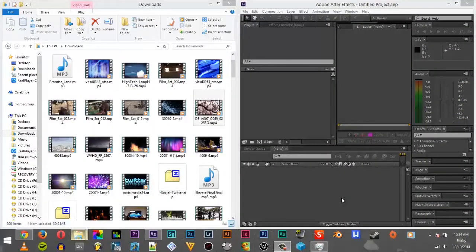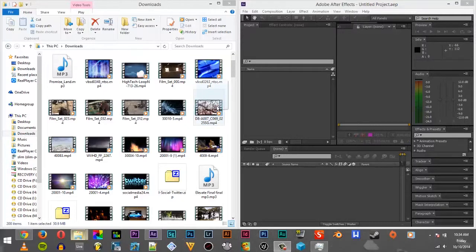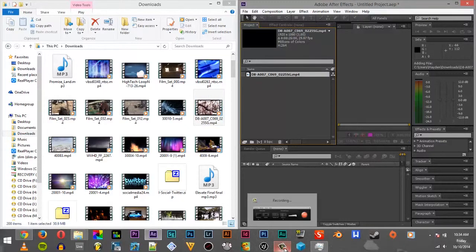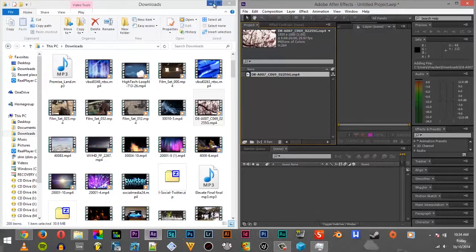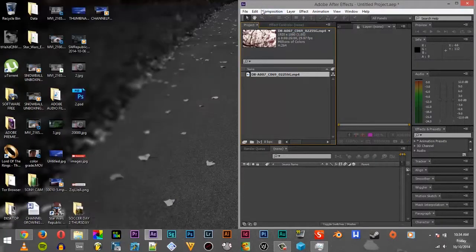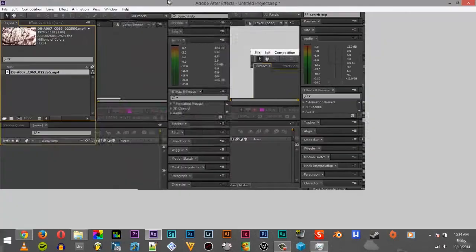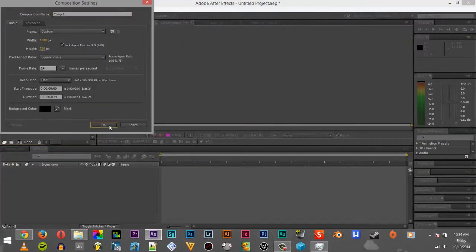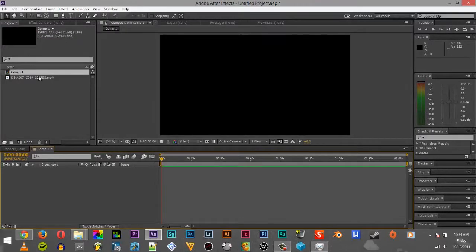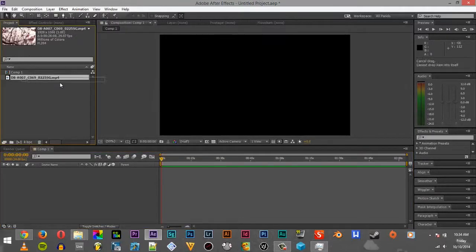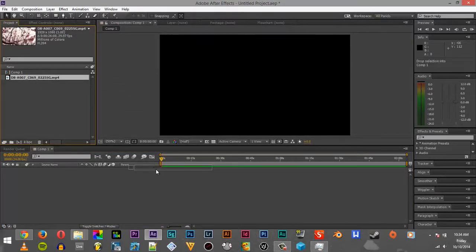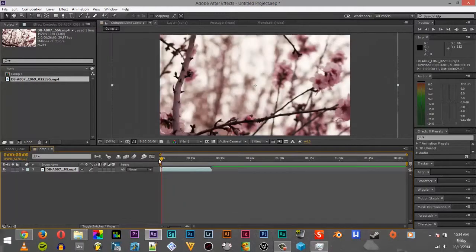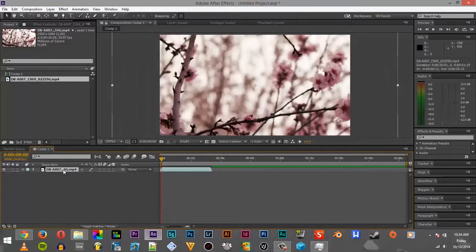So first, you open up the video you want in Adobe After Effects. We make sure we have a new composition, and then we go over to Effects. Check it over, make sure it's good. And now we go up to Effects.